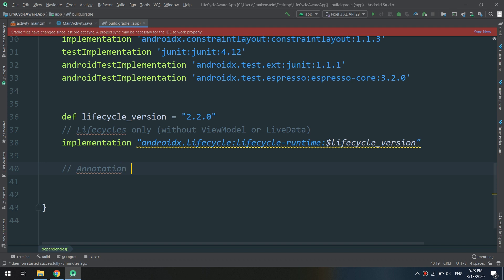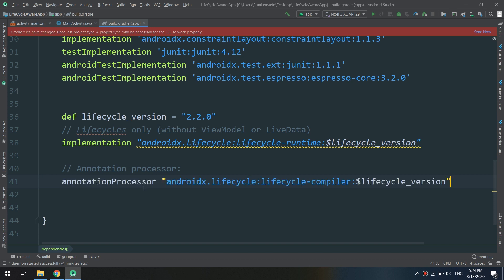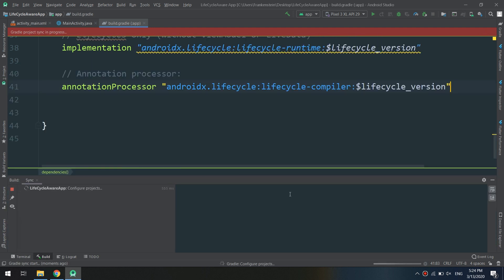And annotation processor: we'll take the processor by using annotationProcessor, and we will see how this will be successful in one second.